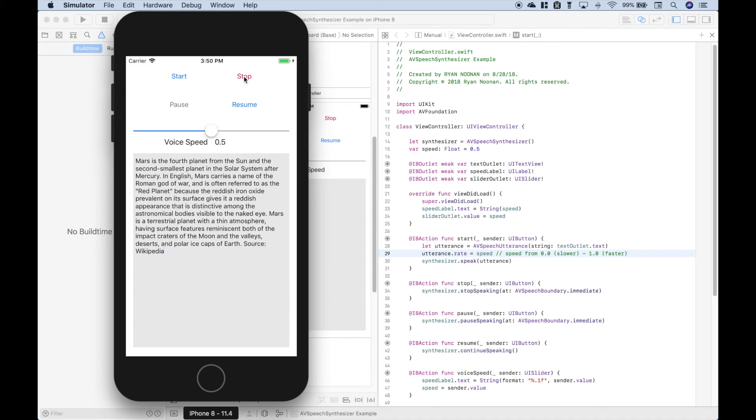Okay, and then if you want to restart, you just hit start. Mars is the fourth planet from the sun and the second smallest planet in the solar system. And stop.